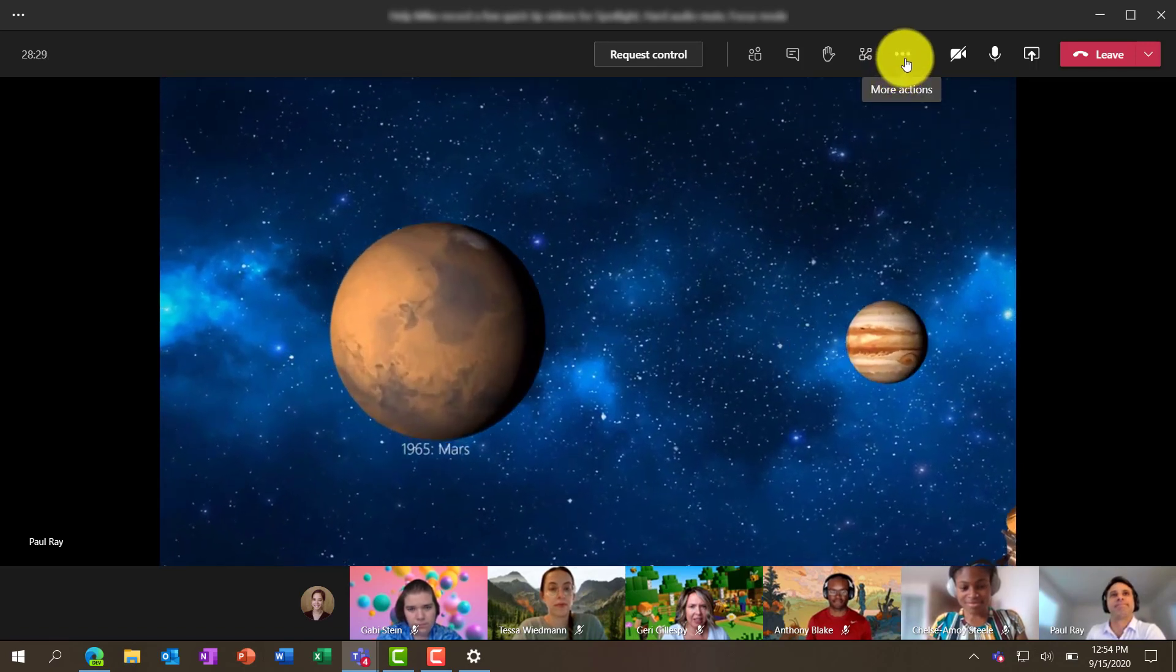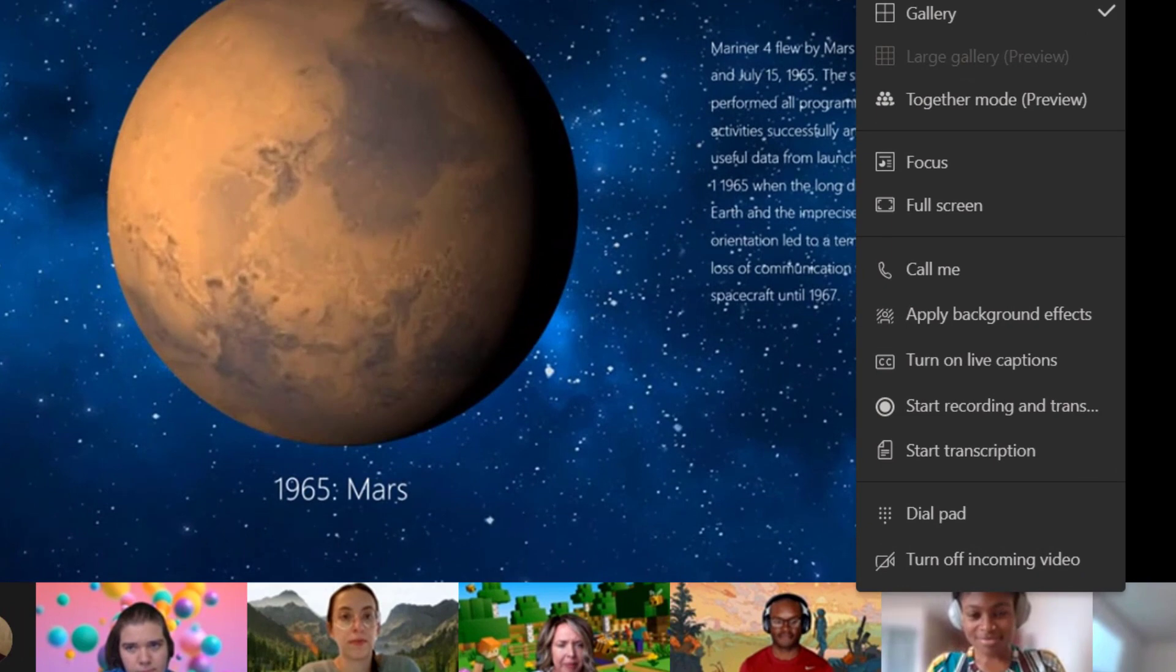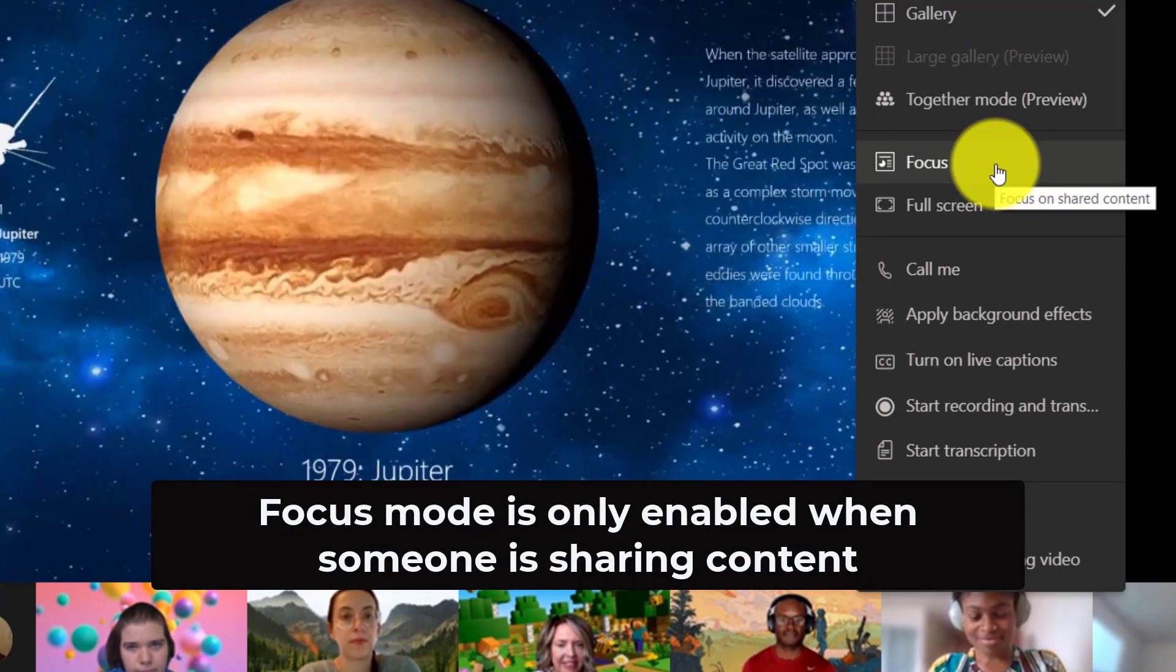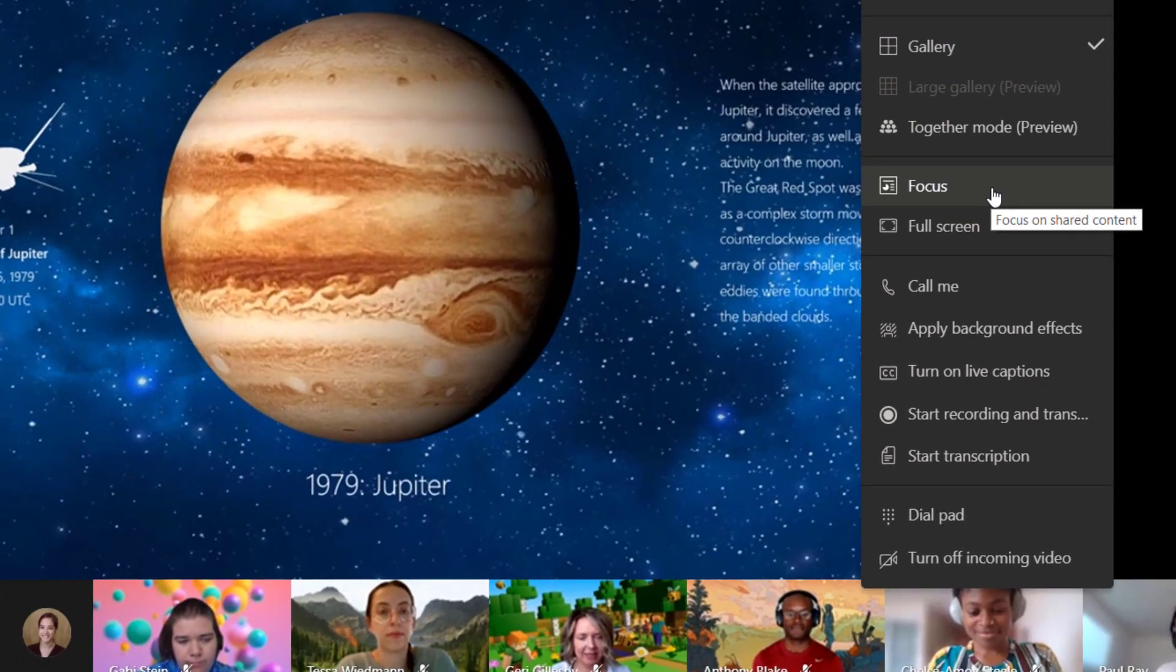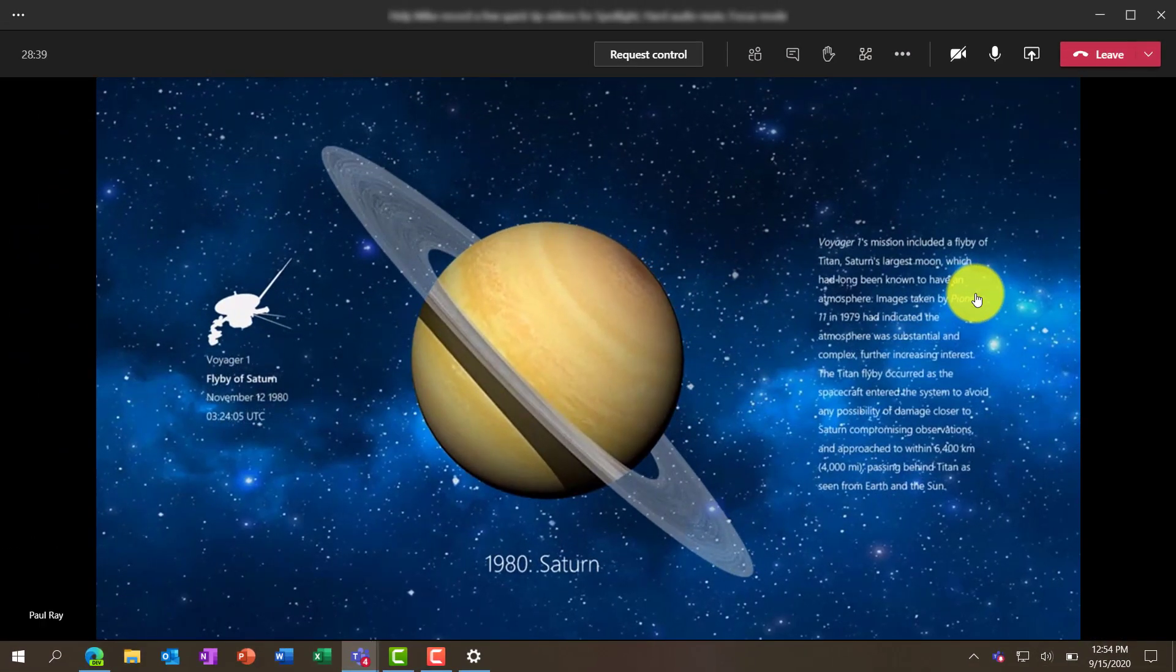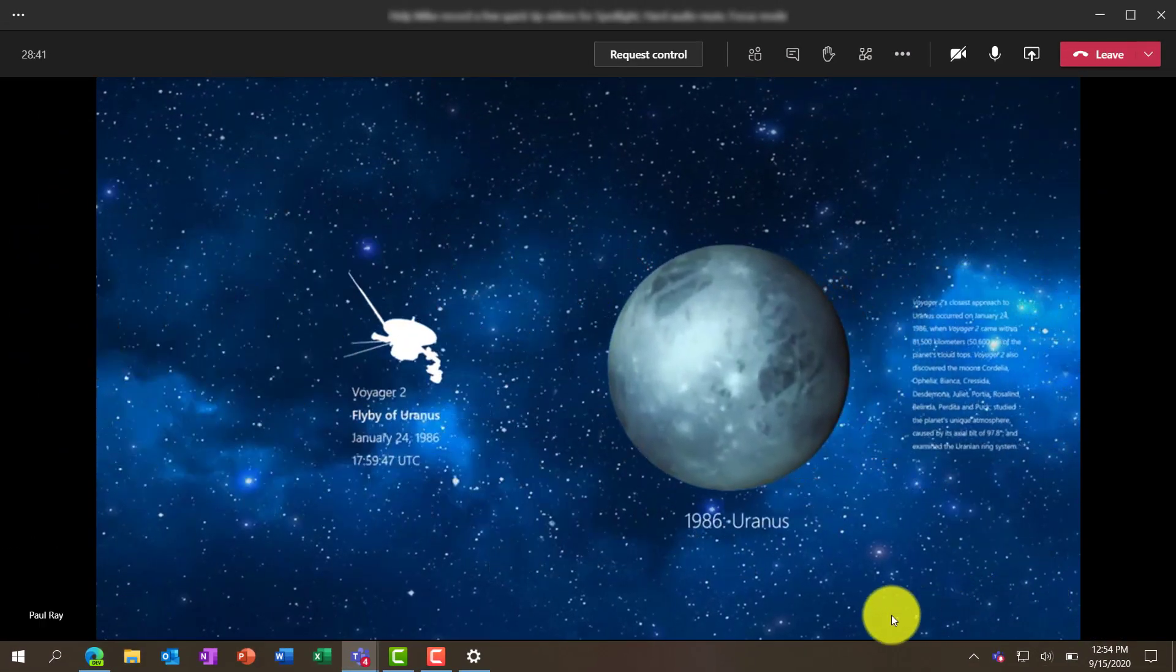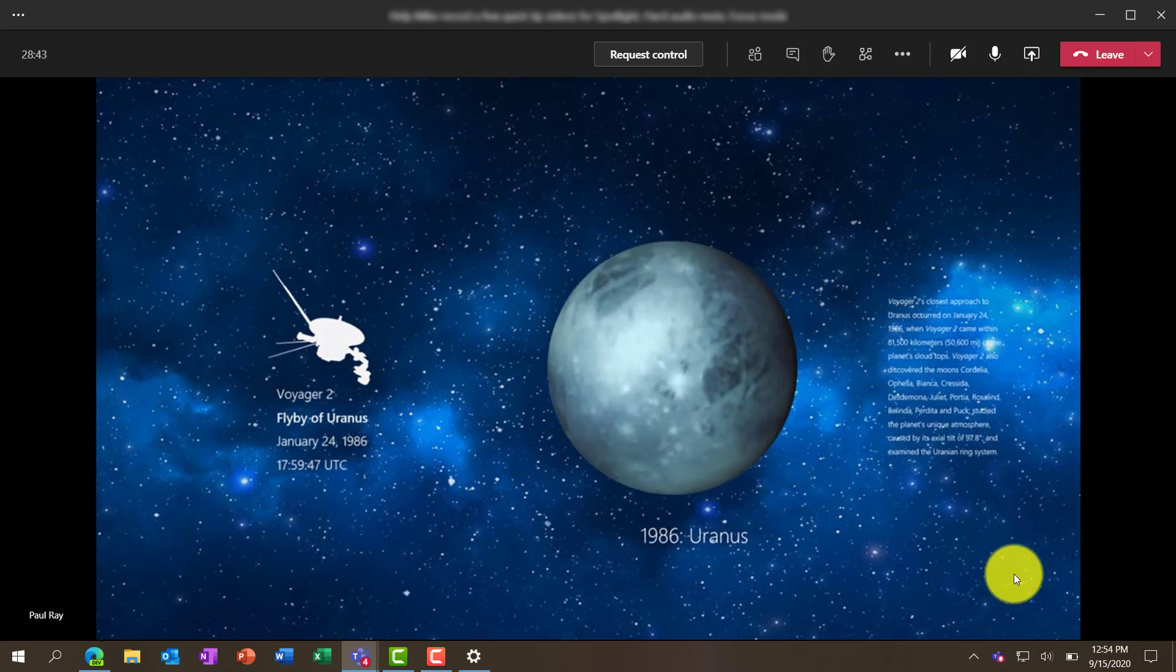So I'm going to click the dot dot dot menu and you'll see this new focus mode option. This is only enabled when someone's sharing content like right now. So I'm going to click this and what you're going to see is along the bottom all the faces disappeared. So now I can focus on the content.